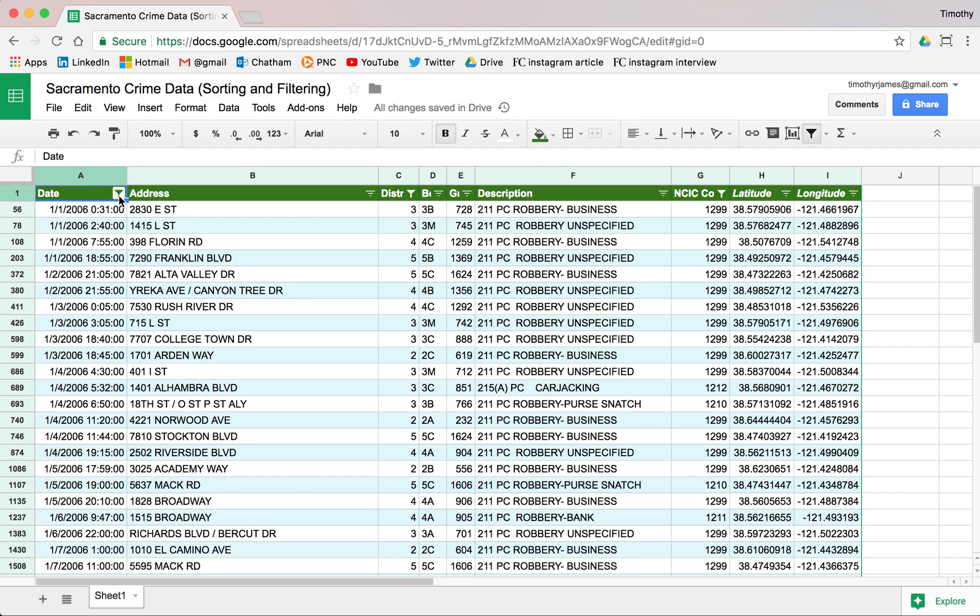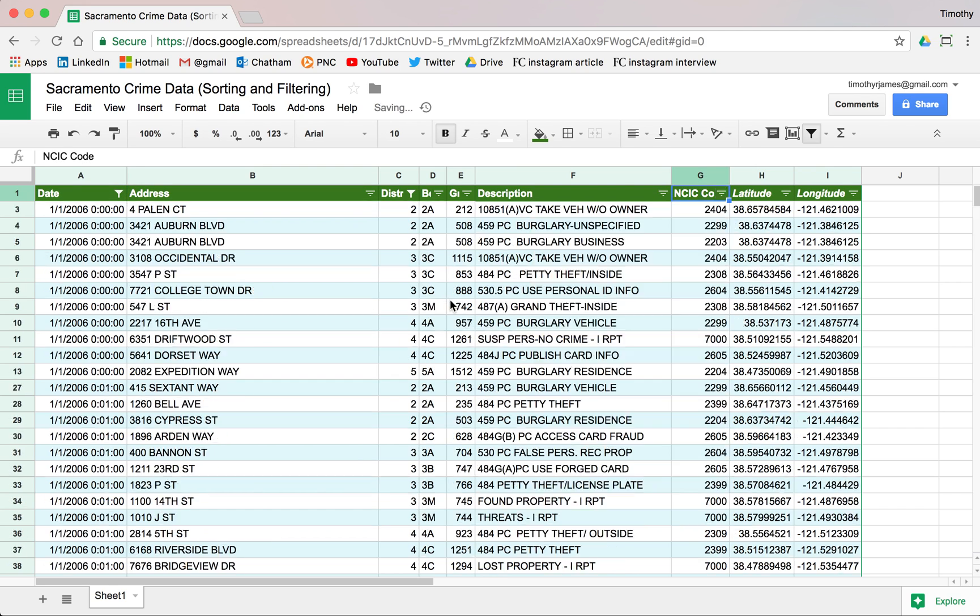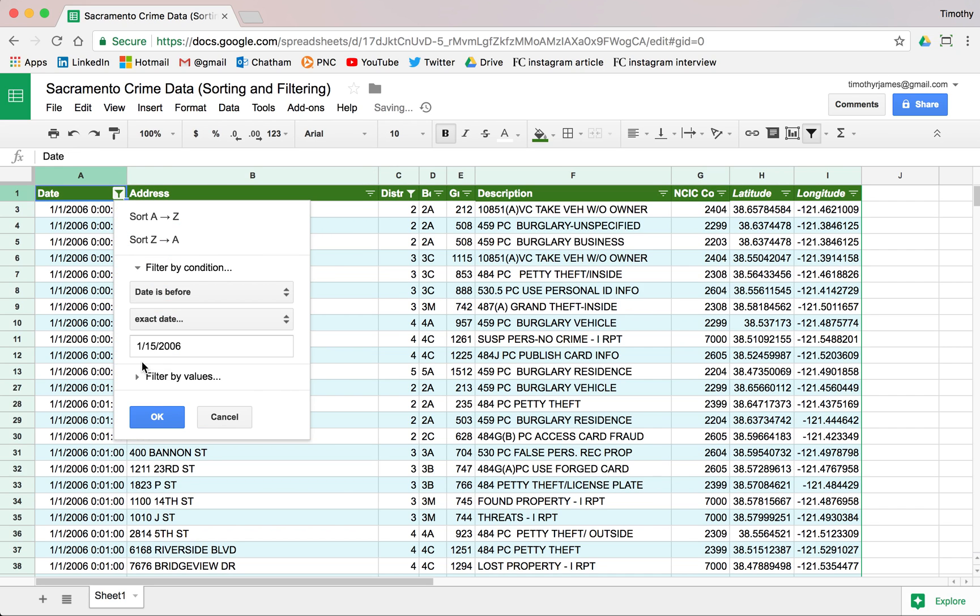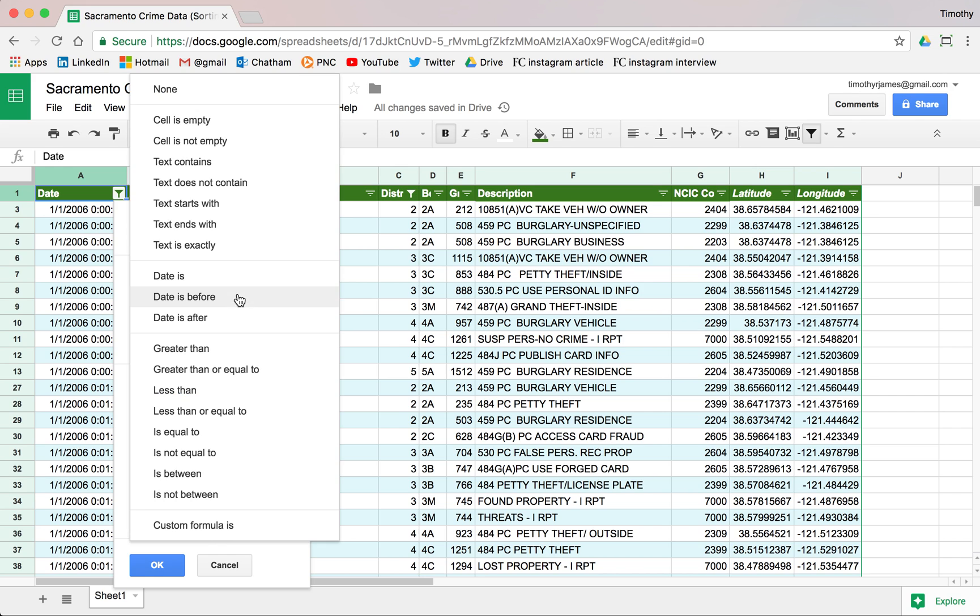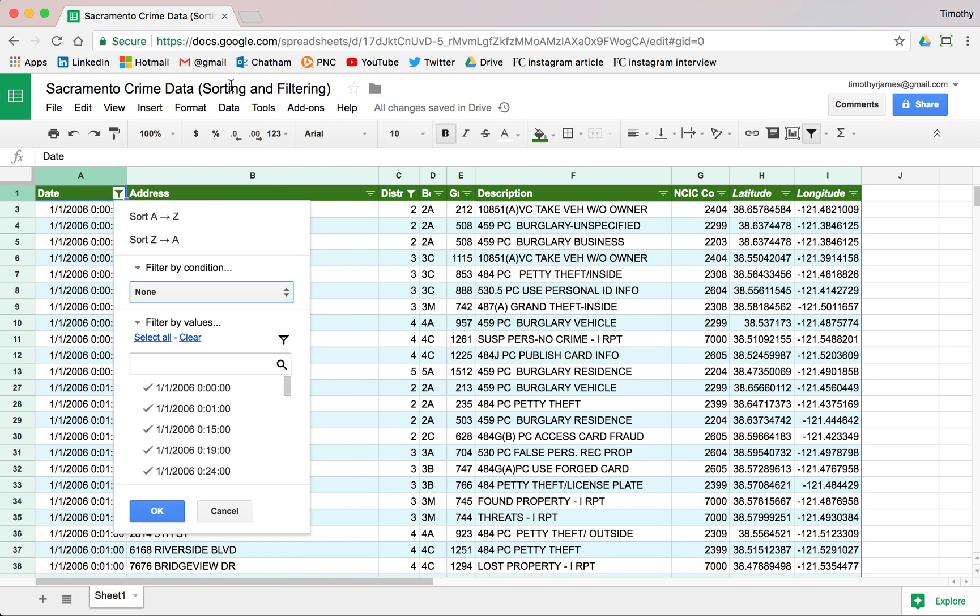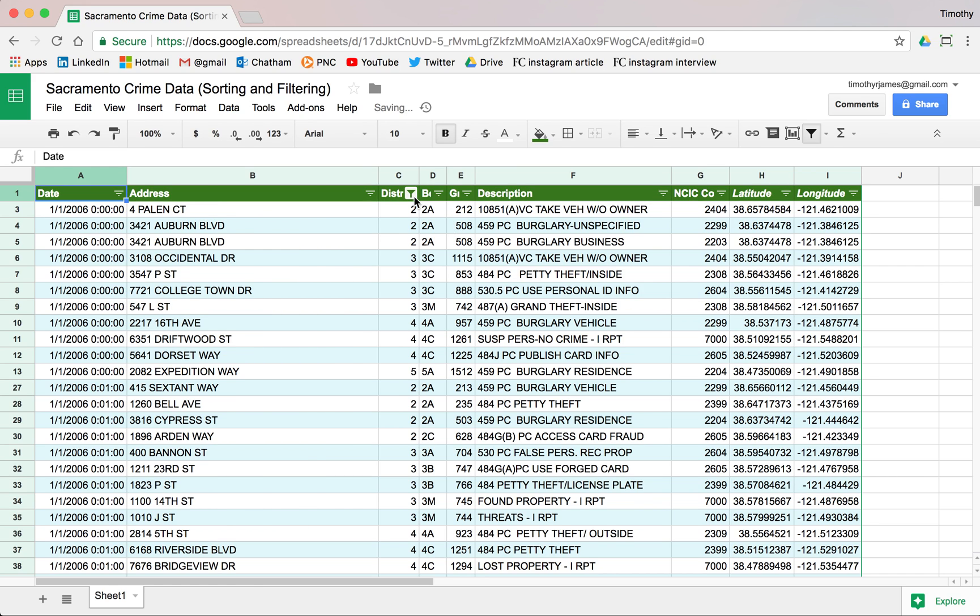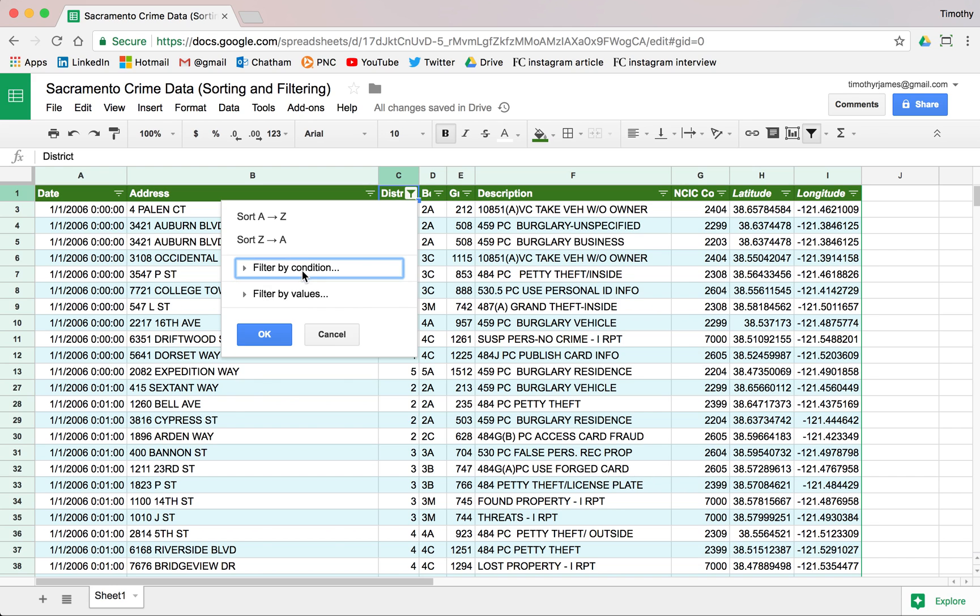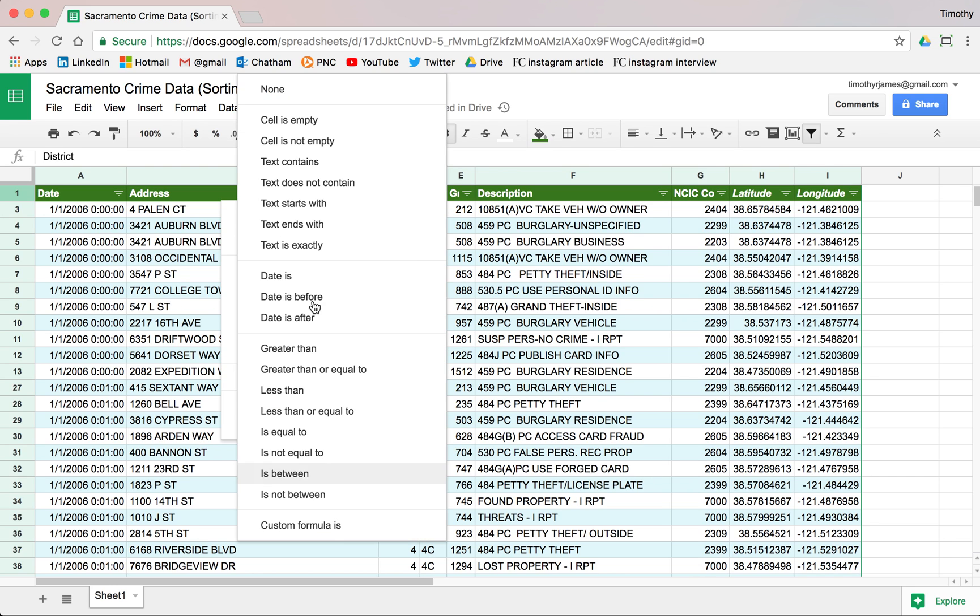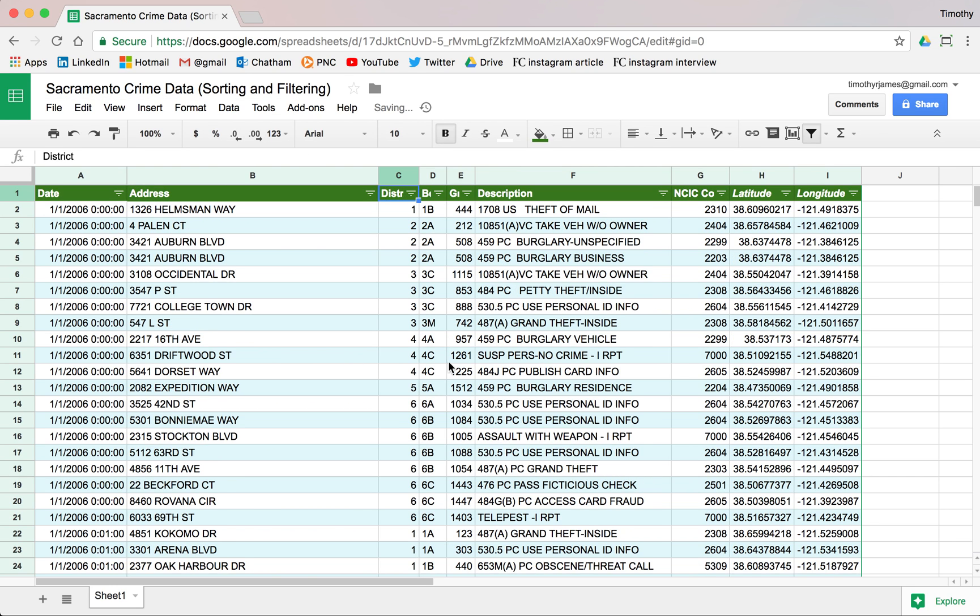And you can see here we've got this icon that shows that we have filtered this column, this column, and this column. But we can also go back and just select everything and hit OK. And we can select everything here. We'll just select all. We'll clear our condition out. No condition. Just select all and hit OK. And here we can remove our condition for this as well. None and hit OK.